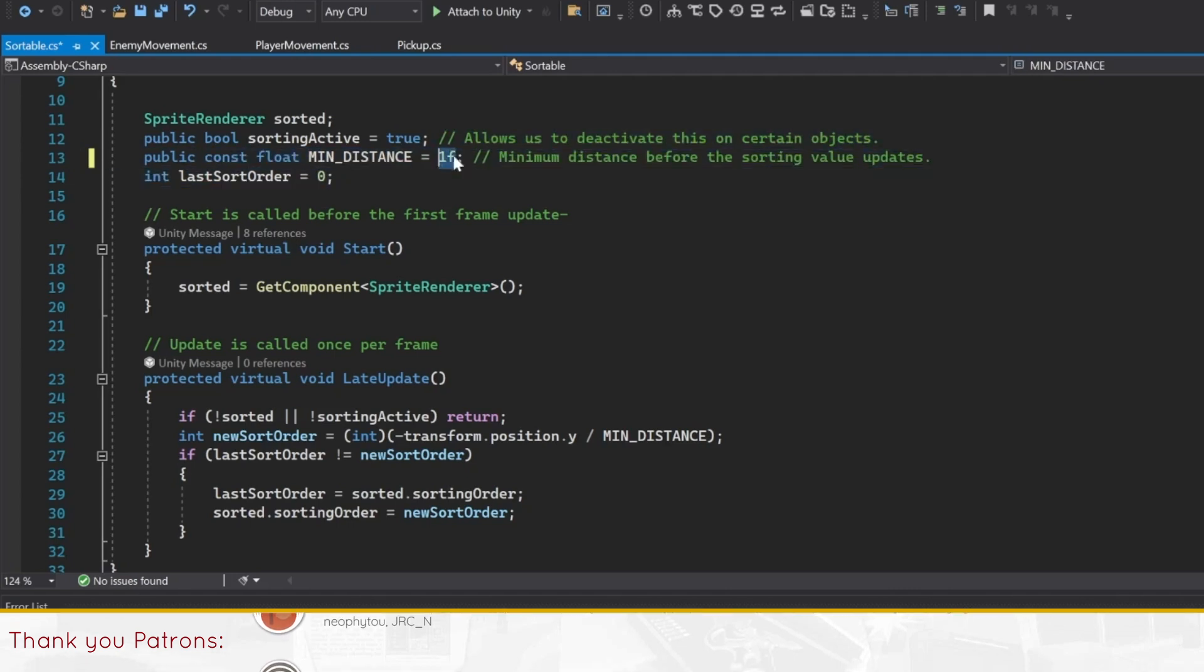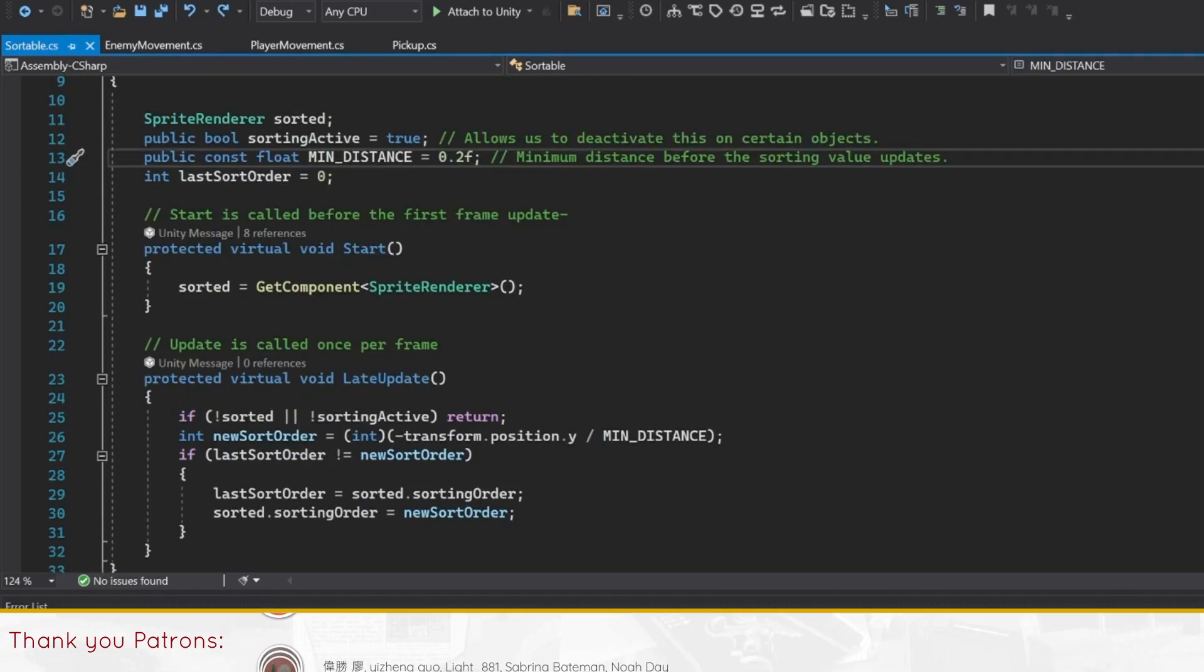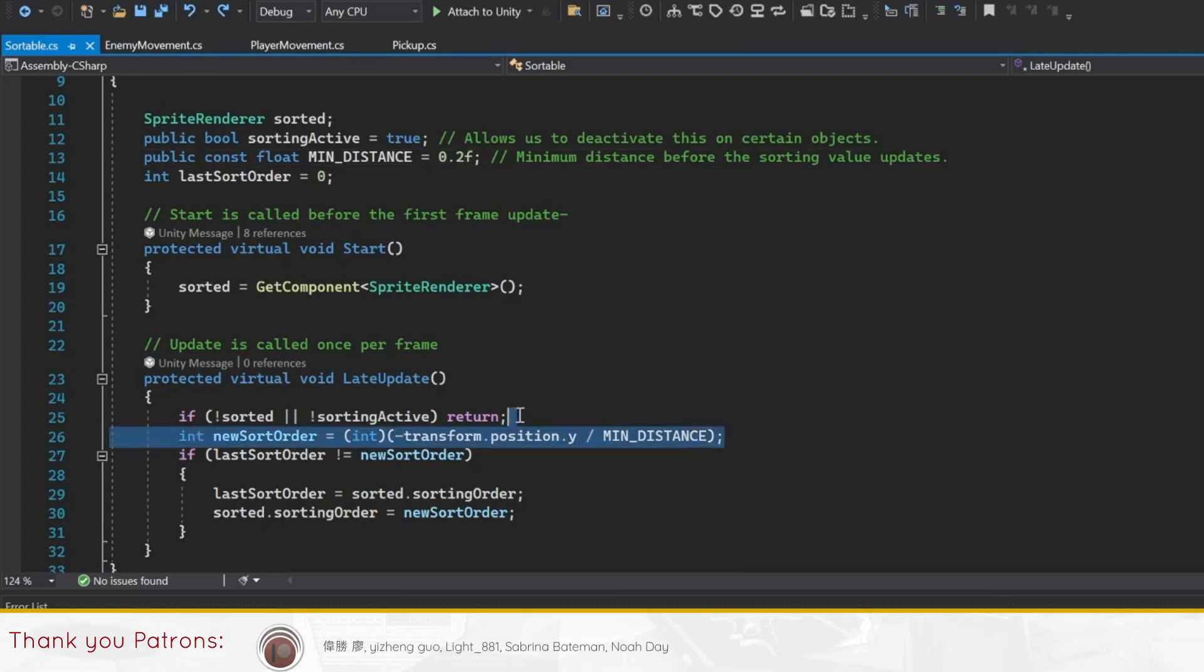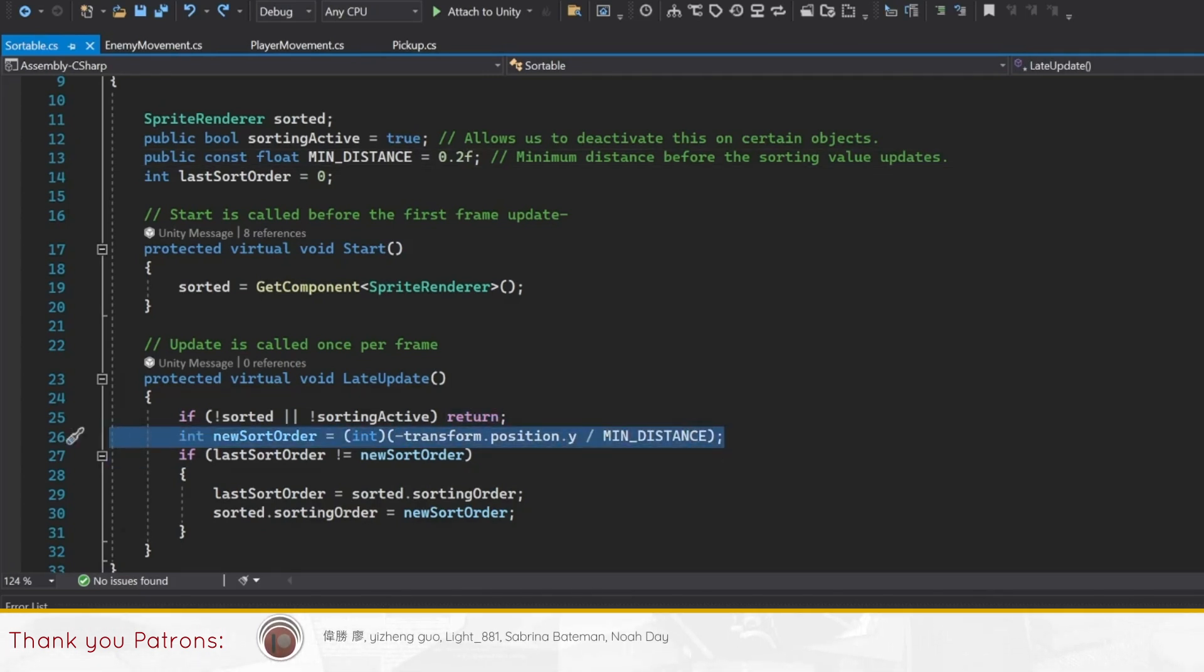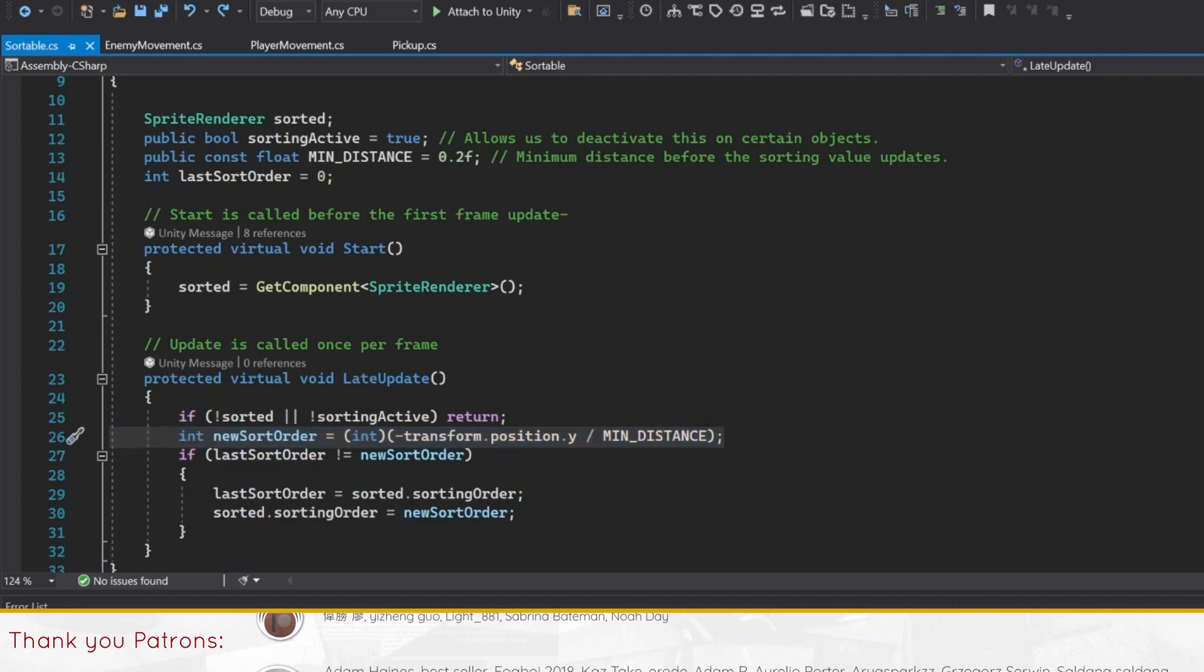The script actually works in a simple manner. Since the y-coordinates of an object control whether or not it's in front or behind, making everything sort properly is just a matter of taking the y-coordinates and putting it into the sorting order field.